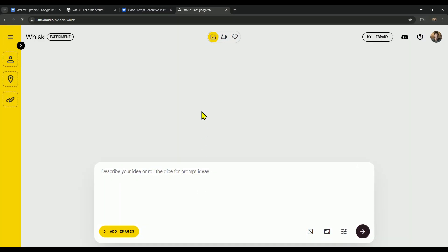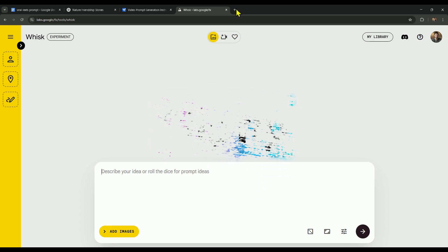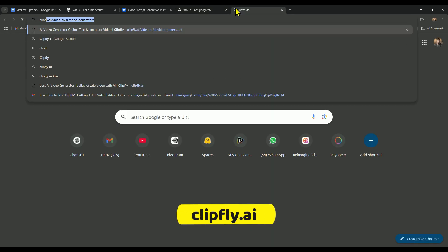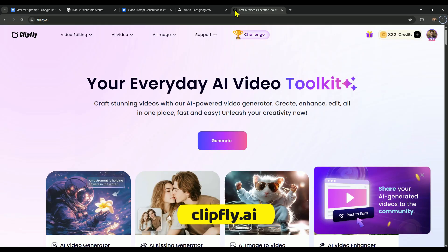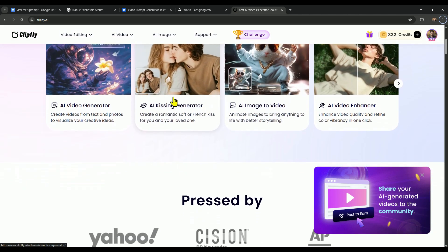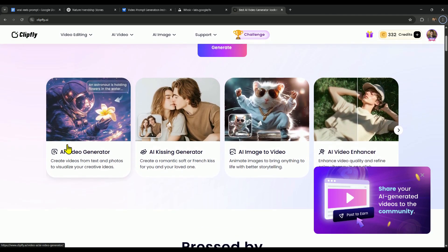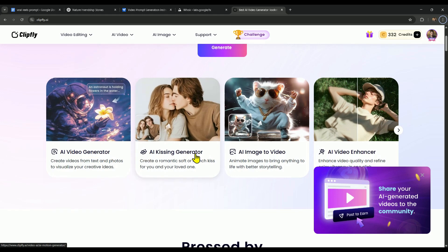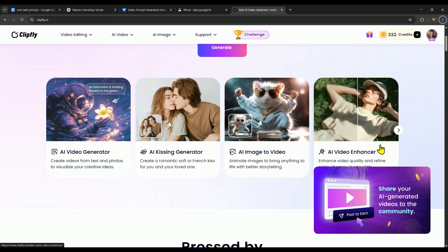Alright, so we'll use Google Whisk to generate our images, and then turn those images into a video using ClipFly. Just open a new tab and search for ClipFly.ai to get started. ClipFly offers a ton of super useful tools you can actually use in your daily workflow to stay more productive. But in this video, we'll mainly focus on ClipFly. And toward the end, we'll also take a quick look at tools like the AI Kiss Video Generator, AI Image to Video, and the AI Video Enhancer.